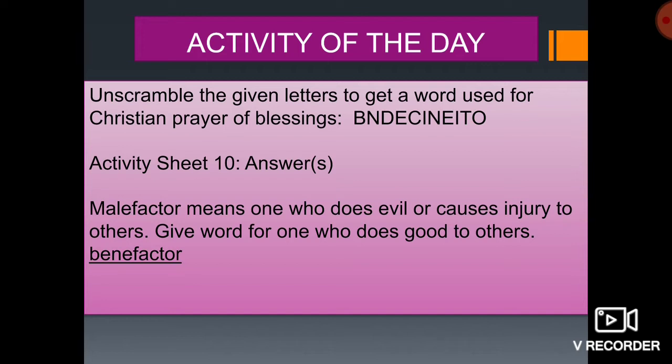Now the activity of the day. Unscramble the given letters to get a word used for Christian prayer of blessings. The letters are B-N-D-E-C-I-N-E-I-T-O.